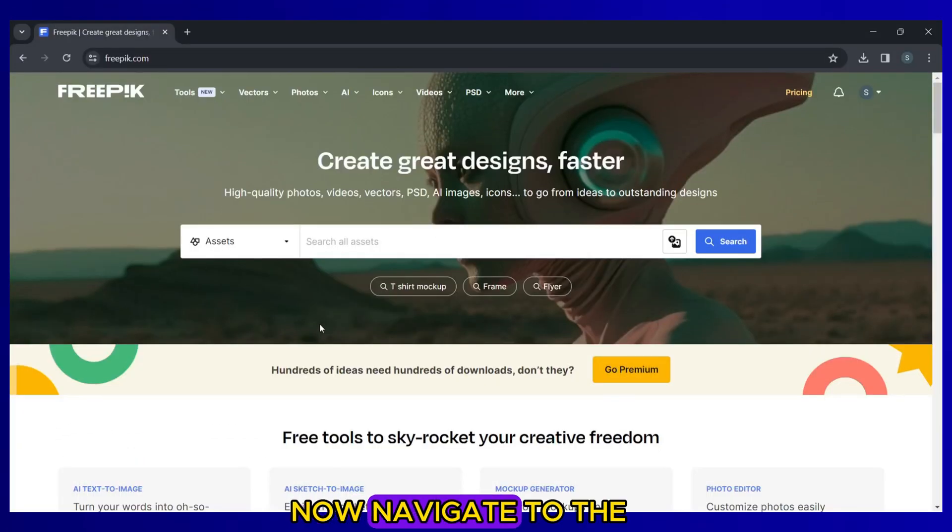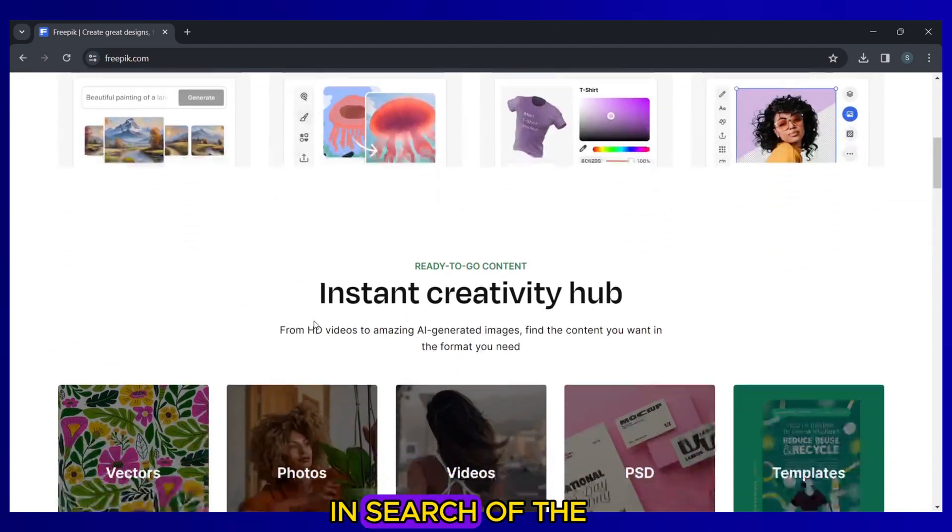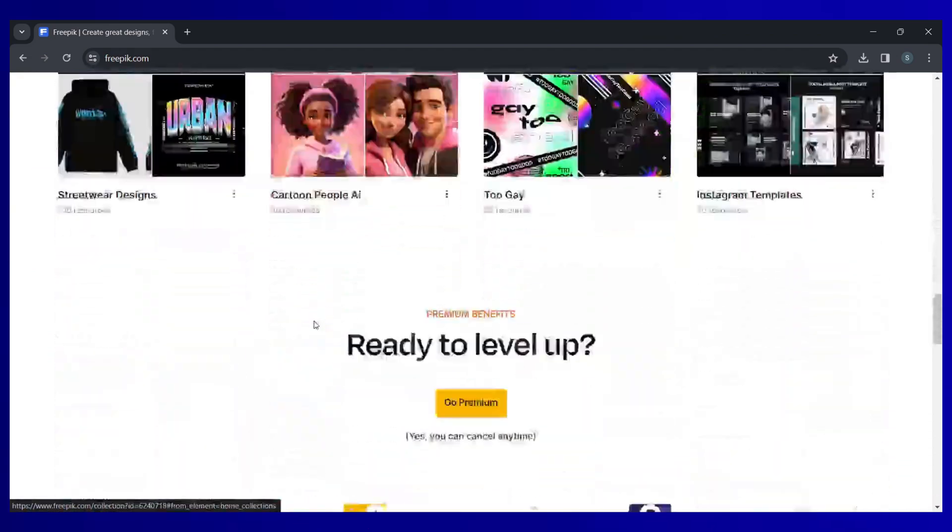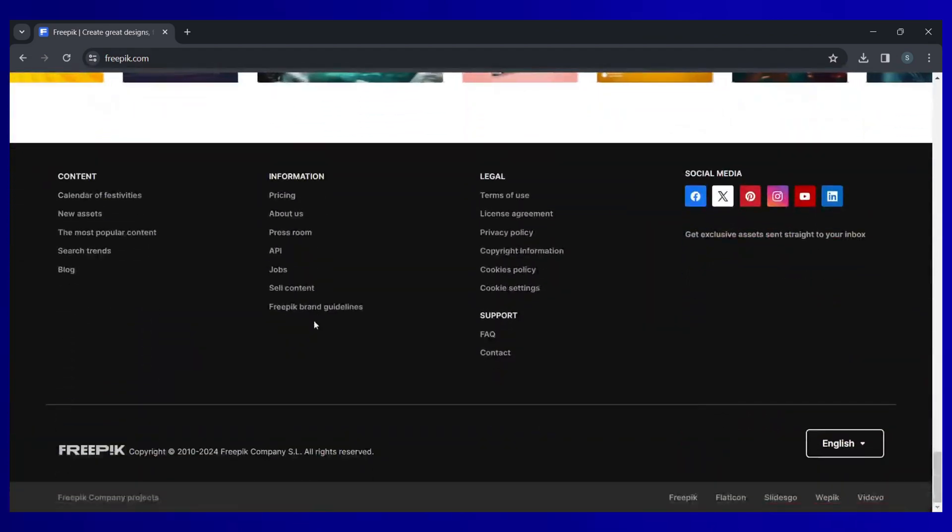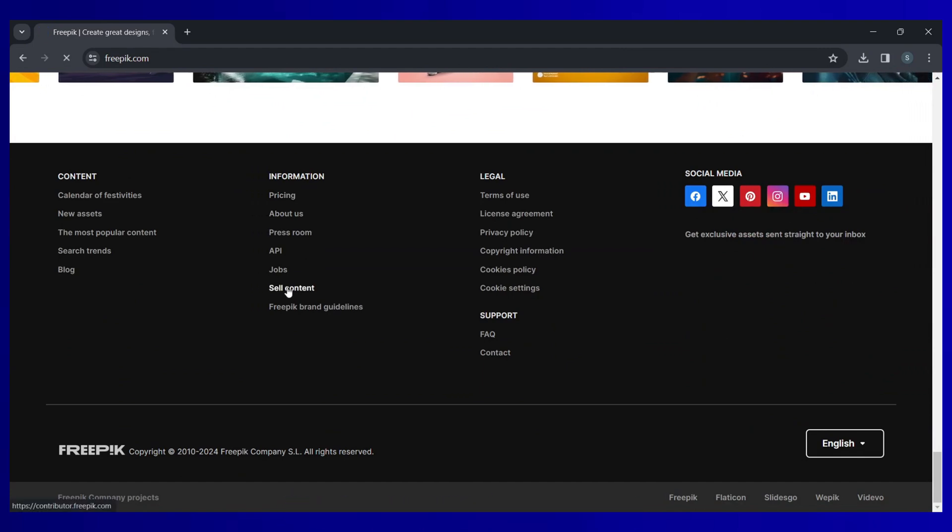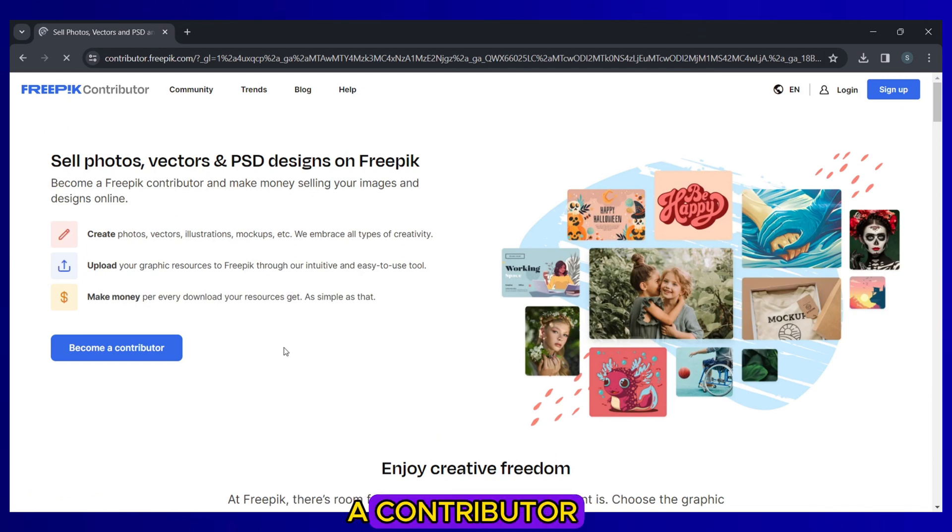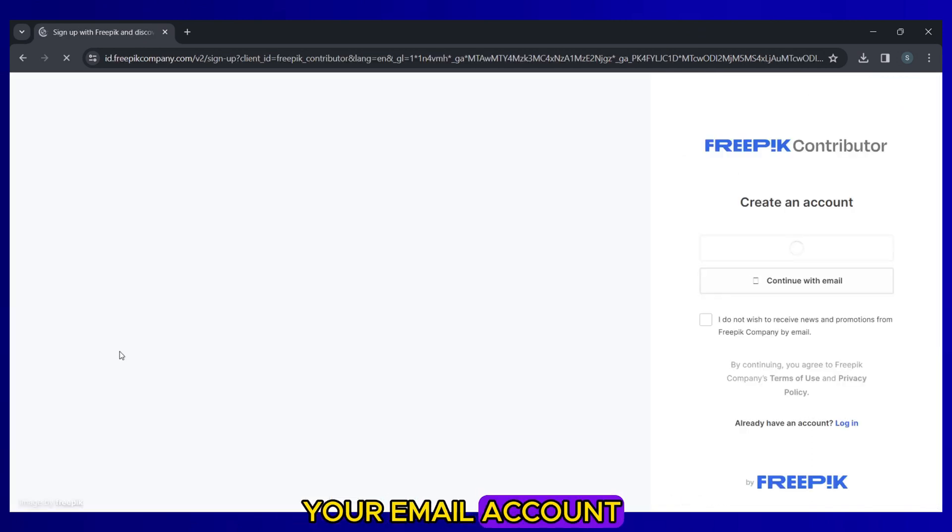Now navigate to the bottom of the website page in search of the Sell Content option. Click on Sell Content. Then click on Become a Contributor and sign up with your email account.